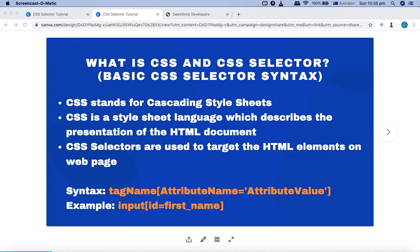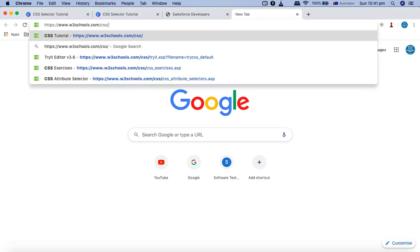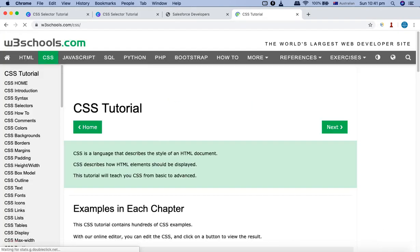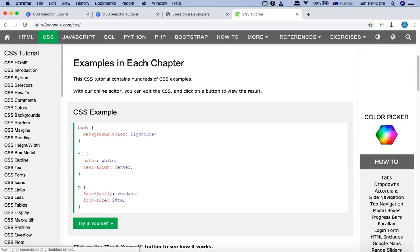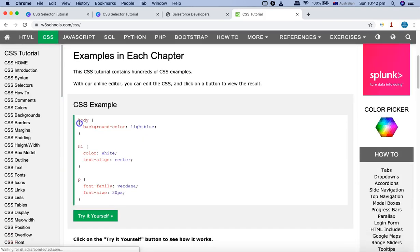Before we get started, let's understand the basics about CSS. What exactly is CSS? CSS stands for Cascading Style Sheet, and CSS is a style sheet language which is used to describe the presentation of any HTML document. Let me go to w3schools.com and take an example from there.